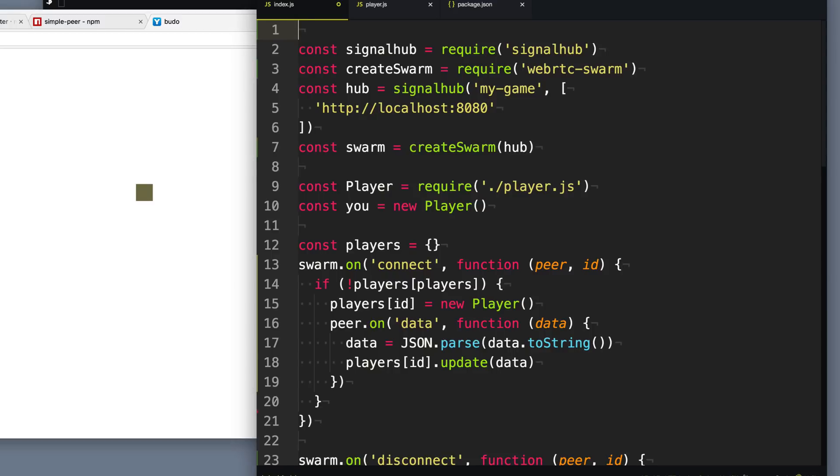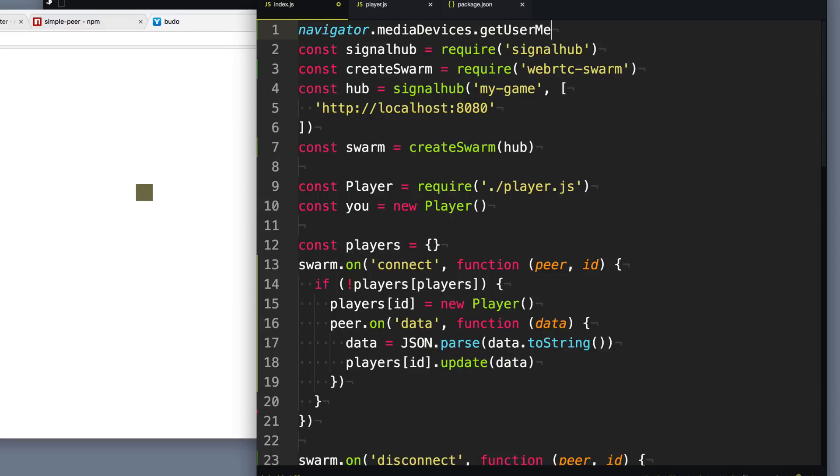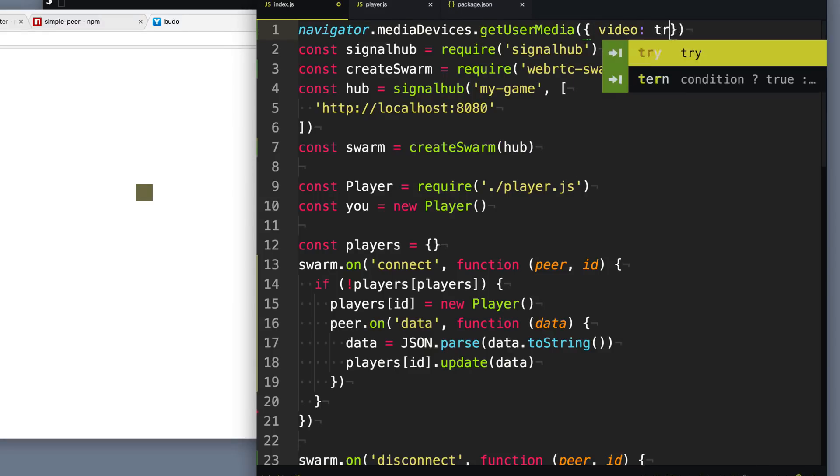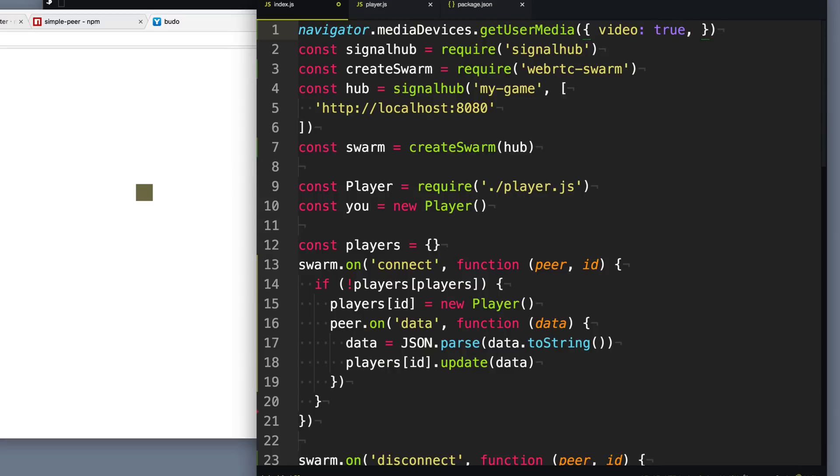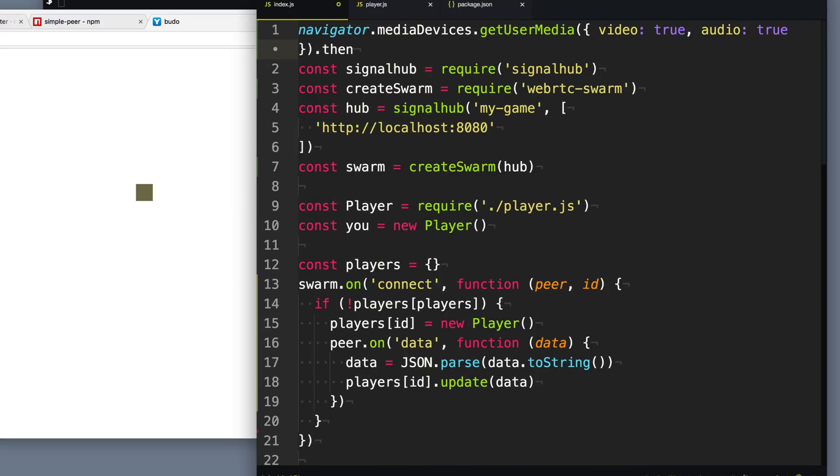And so we can do that with getUserMedia. So we'll say navigator.mediaDevices.getUserMedia. And this will request the microphone and video. So we'll say video, we want that. And then audio, we want audio in the microphone.